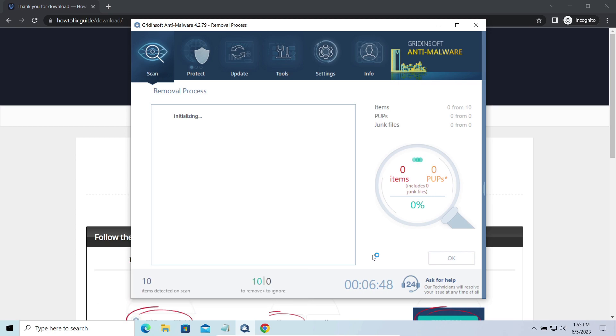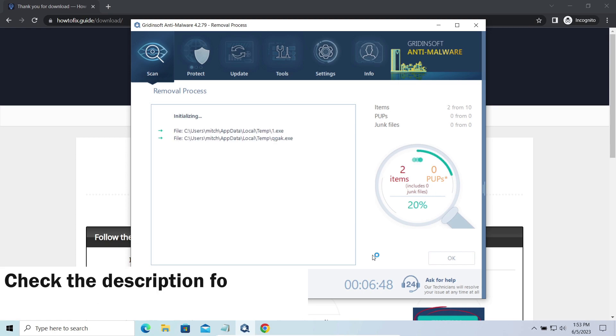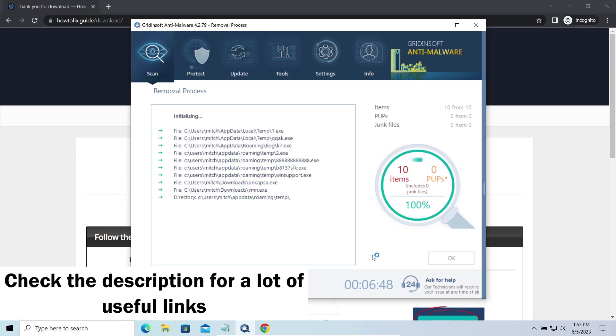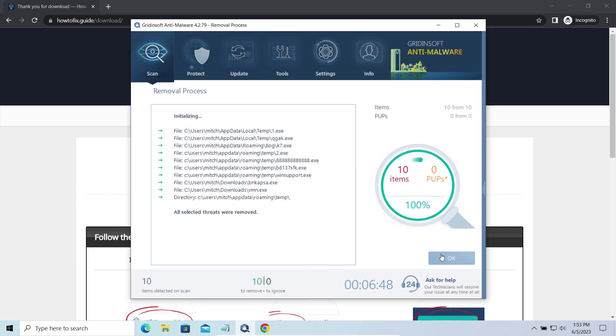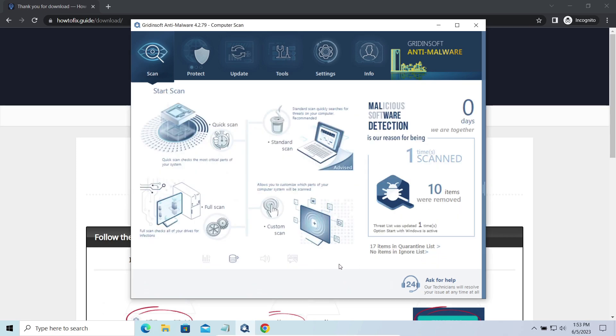To get your files back, follow the guide at howtofix.guide. We will put the link in the description. You will find the links on detailed analysis of all malware samples in the description as well.